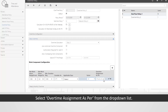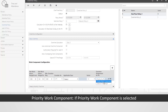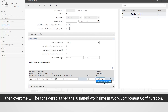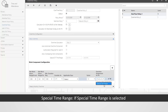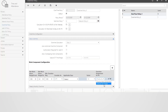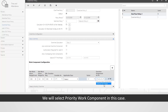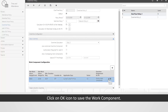Select overtime assignment as per from the drop-down list — there are two options available. Priority work component: overtime will be considered as per the assigned work time in the work component configuration. Special time range: overtime will be considered as per the special OT time range. We will select priority work component in this case. Click on the OK icon to save the work component.